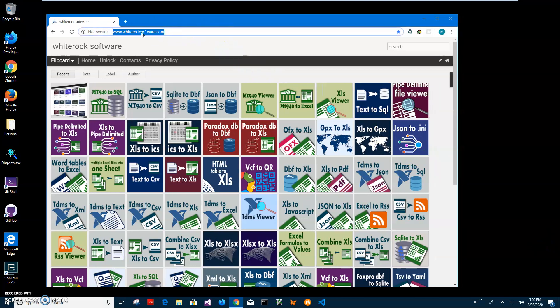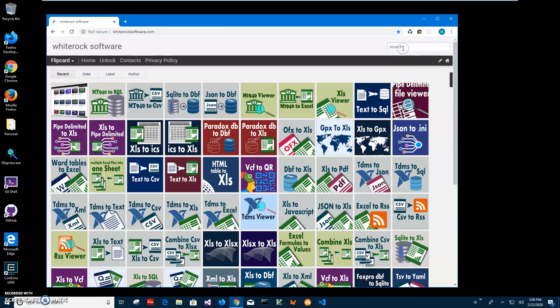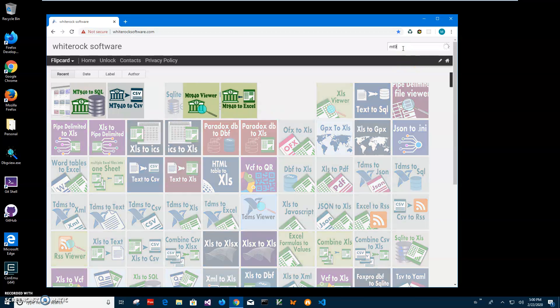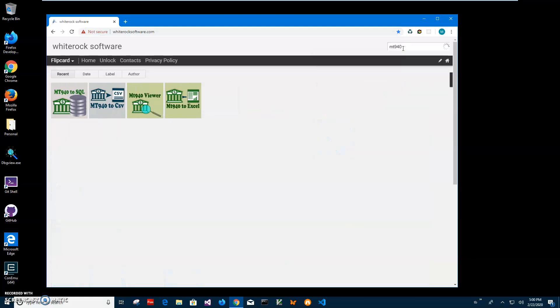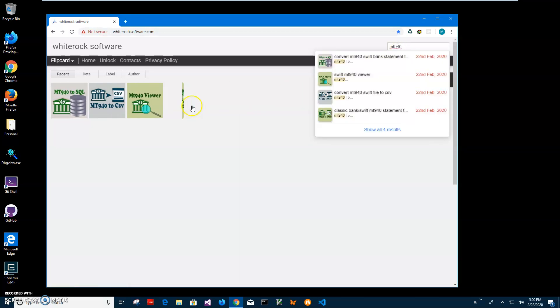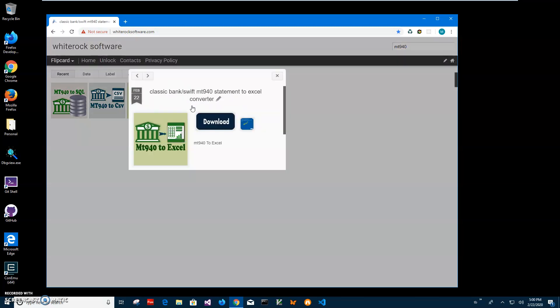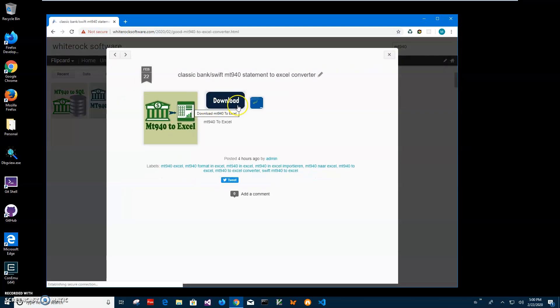I will link this site into the description to find the app. I will click on search and type MT940 to get all MT940 apps, then click on the app page.